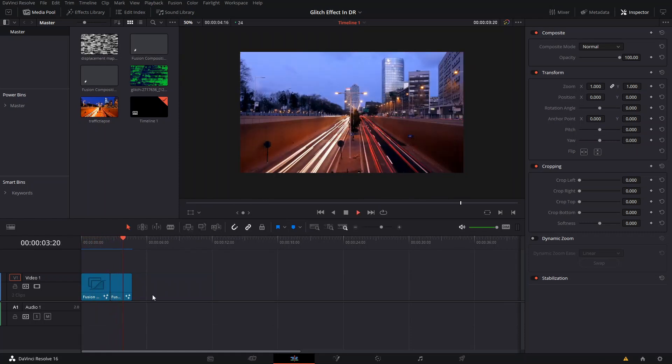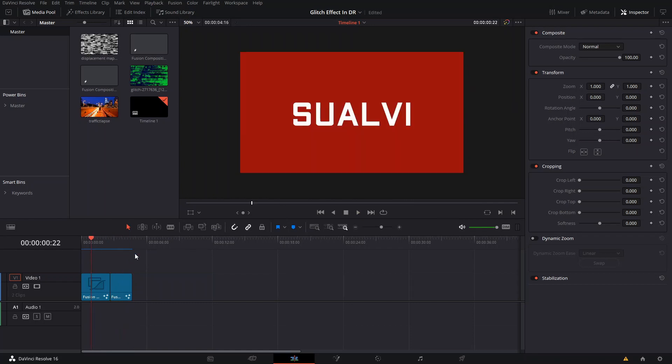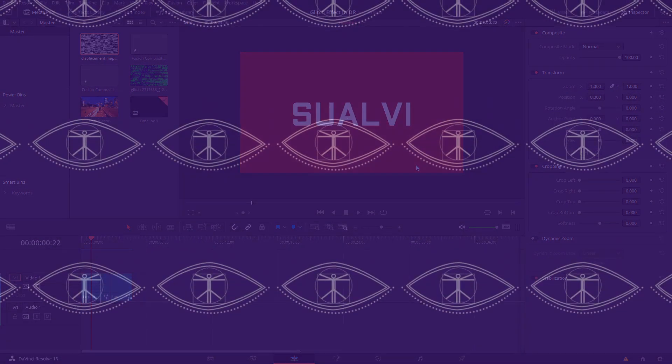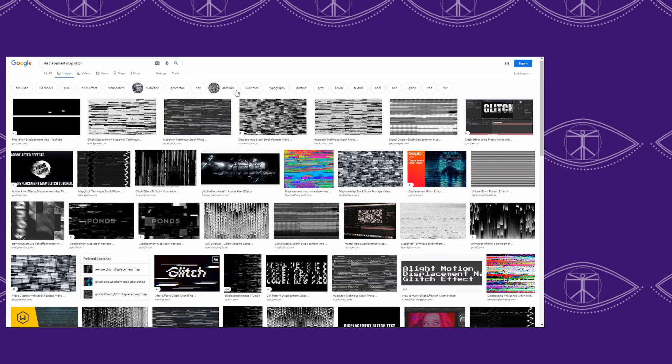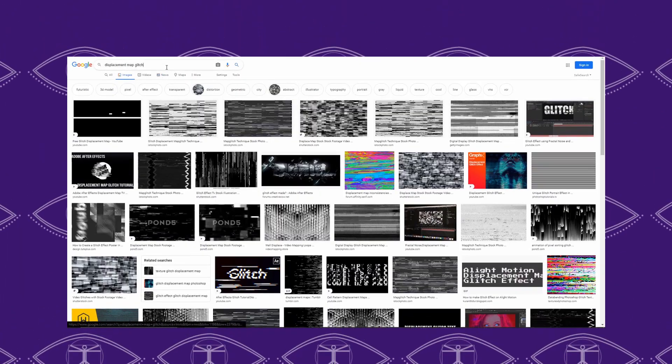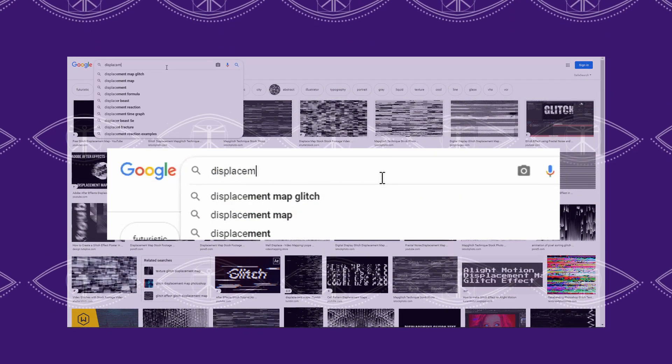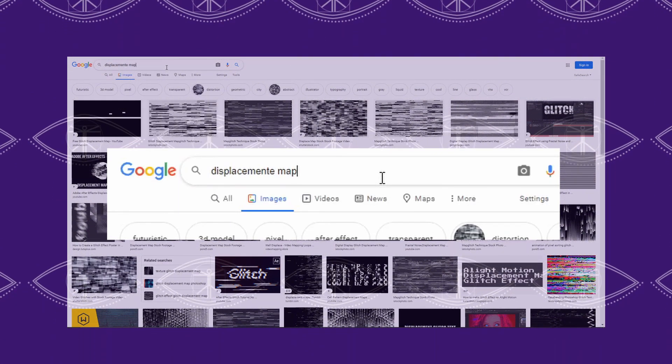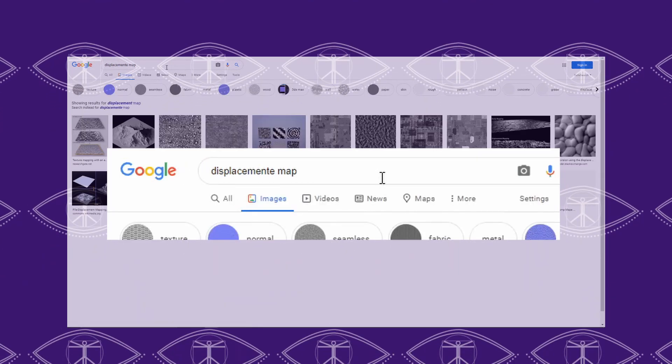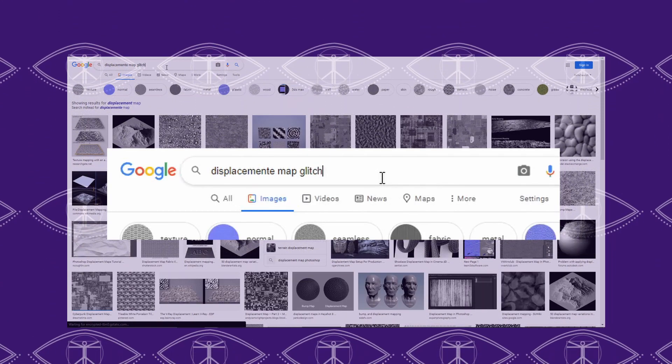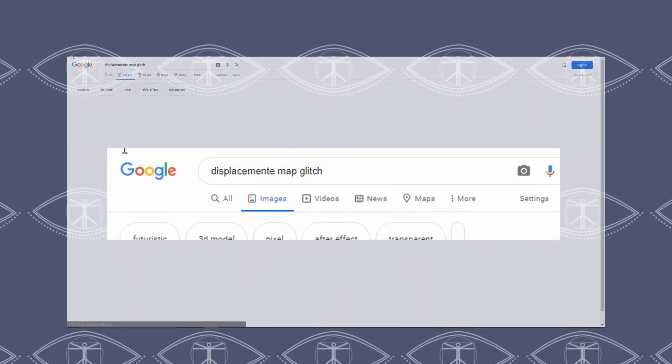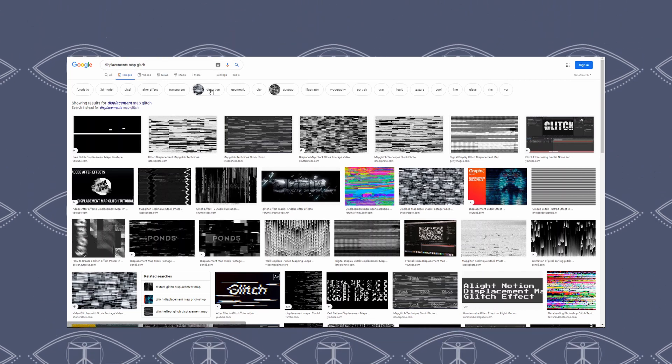Let me show you right away. The first thing you need is a displacement map or a glitch image. You can do that same thing on Photoshop or GIMP or any other software. You can just draw them yourself if you want, or we can go to our good friend Google and just type displacement map or displacement map glitch.